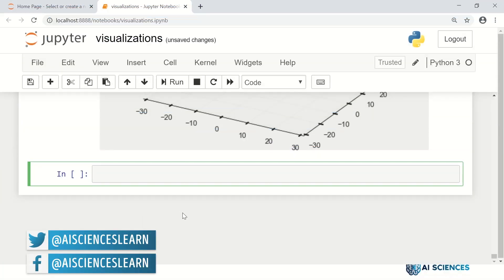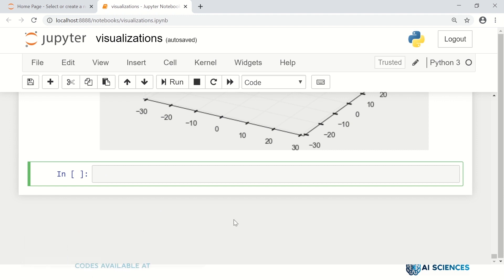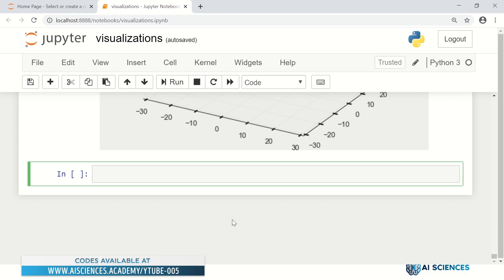Now I am moving towards Bokeh. The Bokeh library is different from matplotlib and seaborn, which are static libraries. Whatever plot you generate is fixed - you cannot play with it or interact with it. Bokeh actually generates a plot that is interactive. You can play with it and do interactions with that plot.